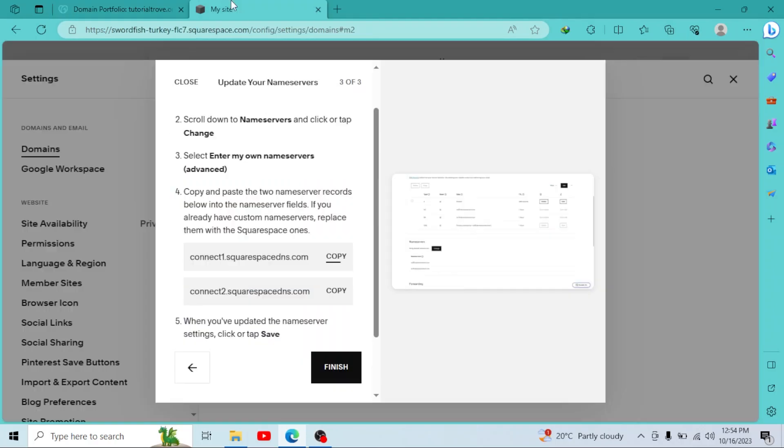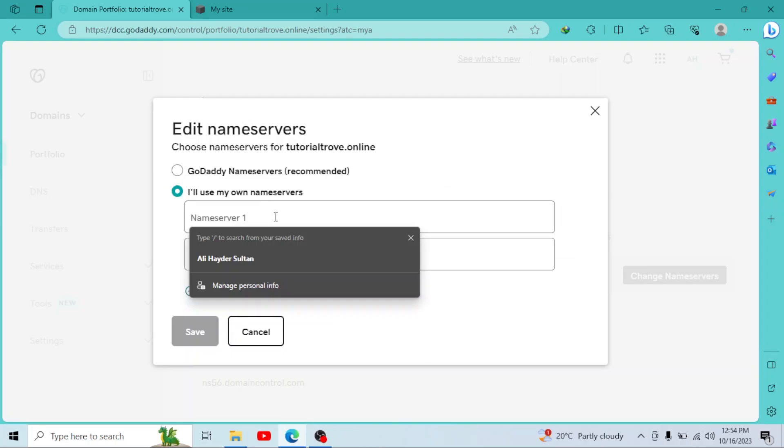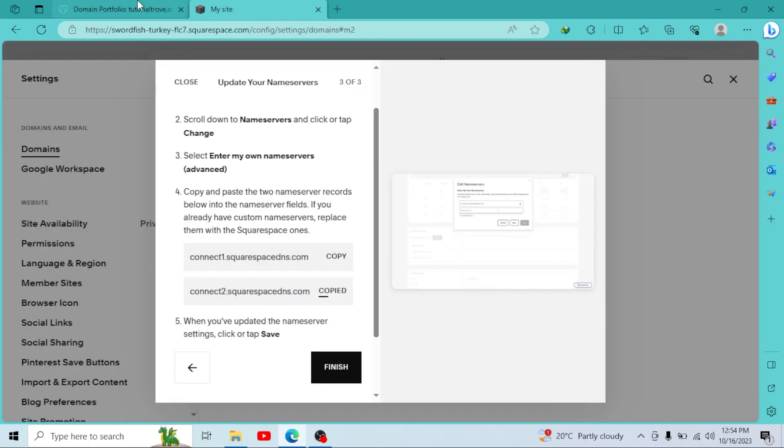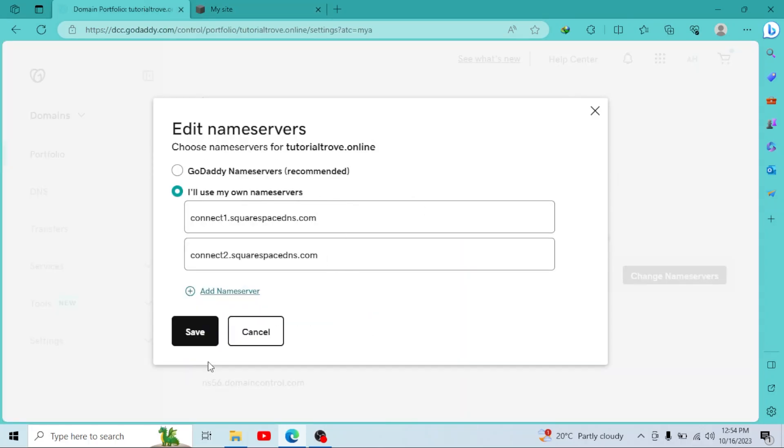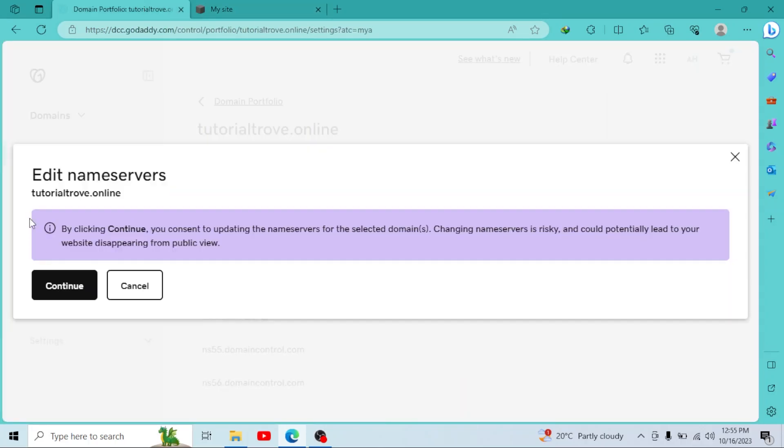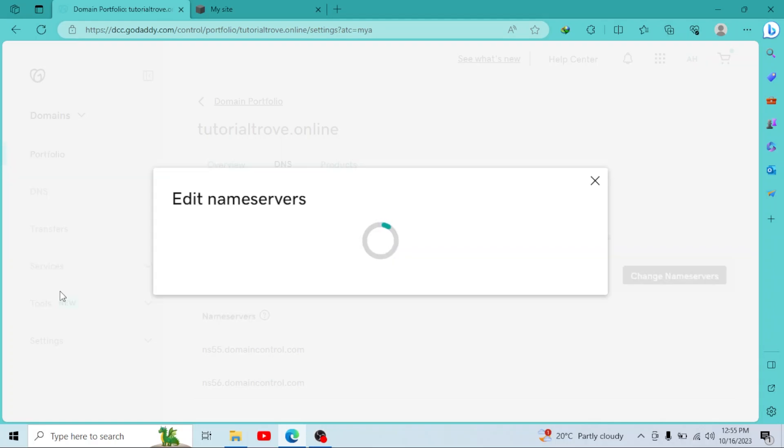Now we will copy name servers from here and paste them here. Copy them both. Then simply hit save. Simply click on continue.